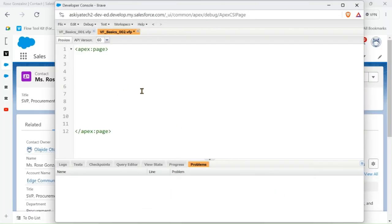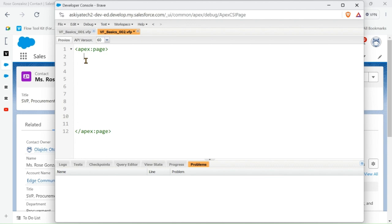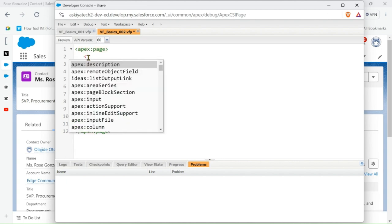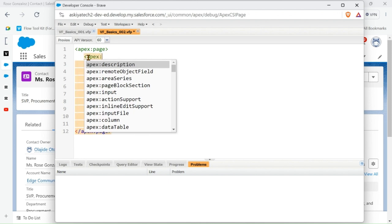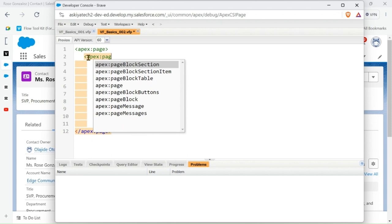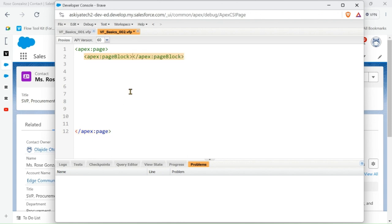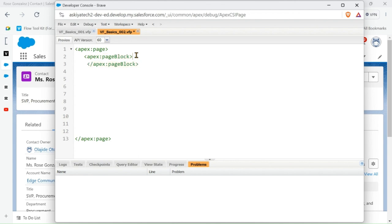Hello, so today we're going to be teaching you how to create a custom table and a related list in a Visualforce page. So let's start. As usual, we use the apex page block to make it look nice.